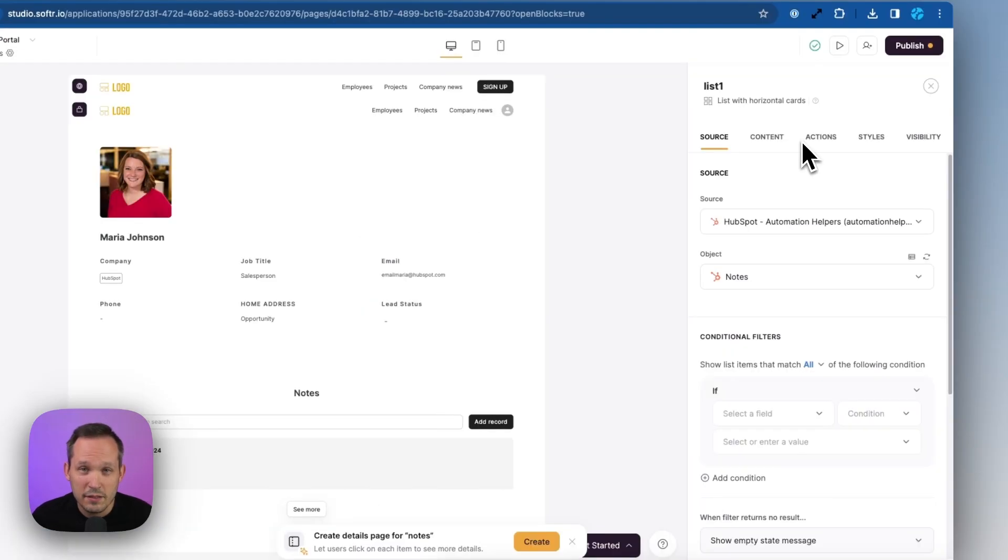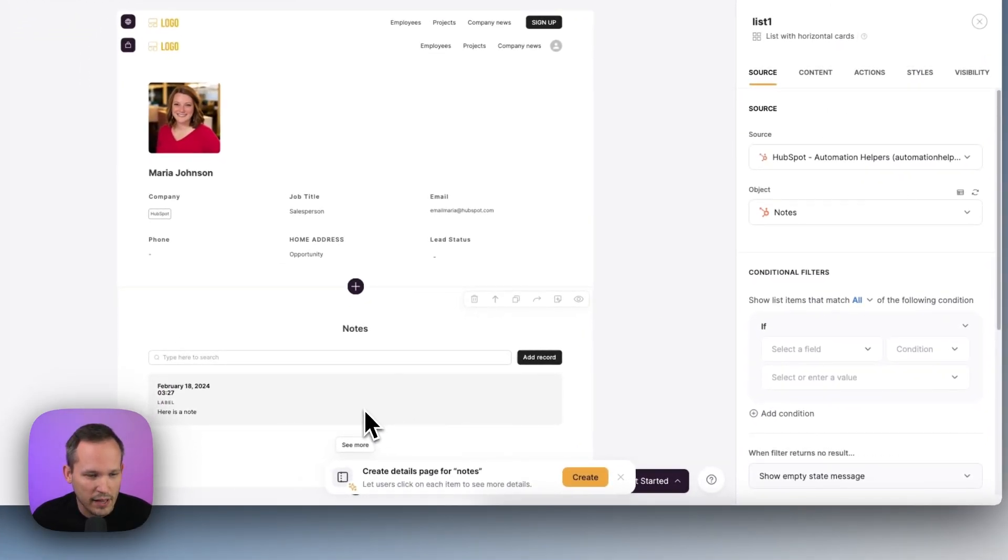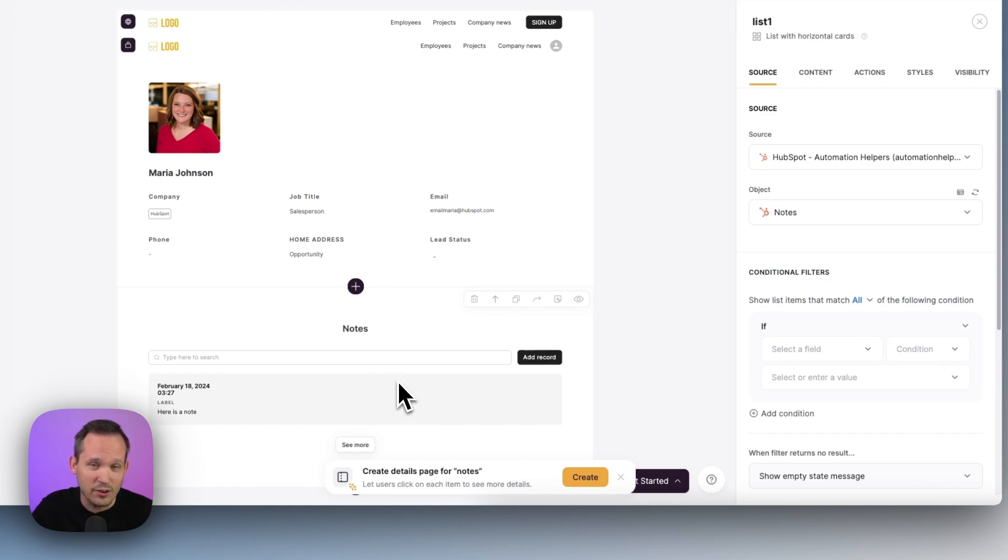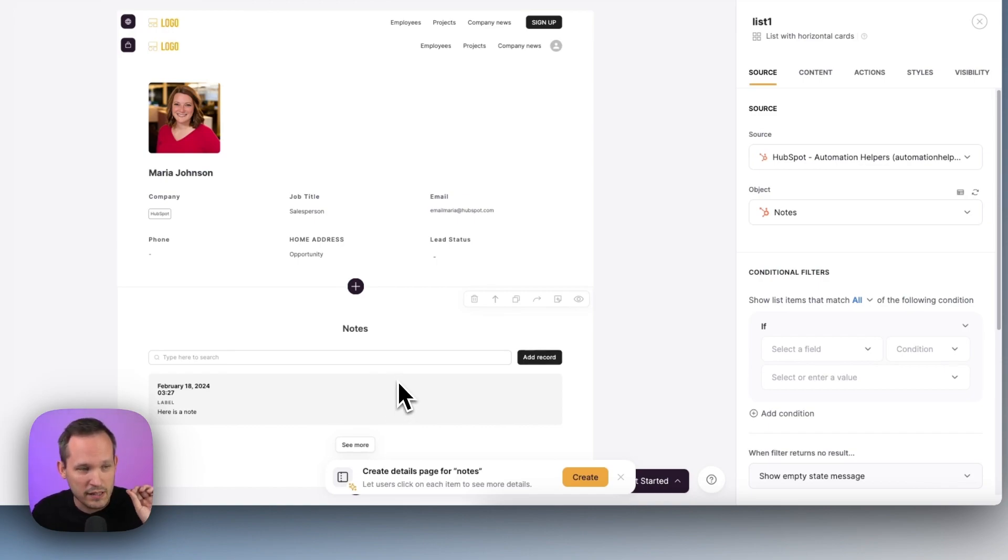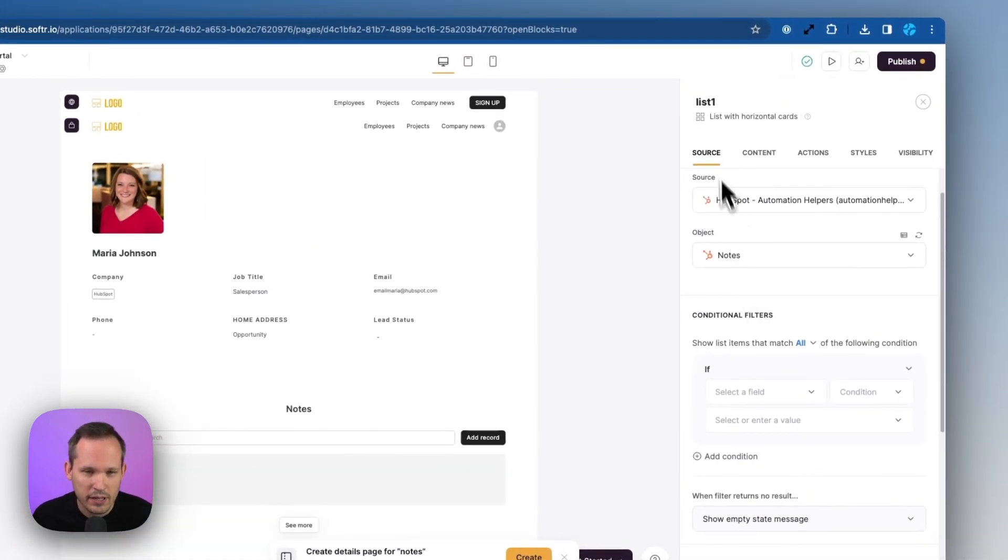And then the other thing that we'll want to do here is add some conditionality to what's displaying. So we don't want every single note in the system to display here. We only want to display the notes associated with that person's contact record. So here, if we click on source and scroll down to conditional filters, we can say of this note, if the associated contact ID is,